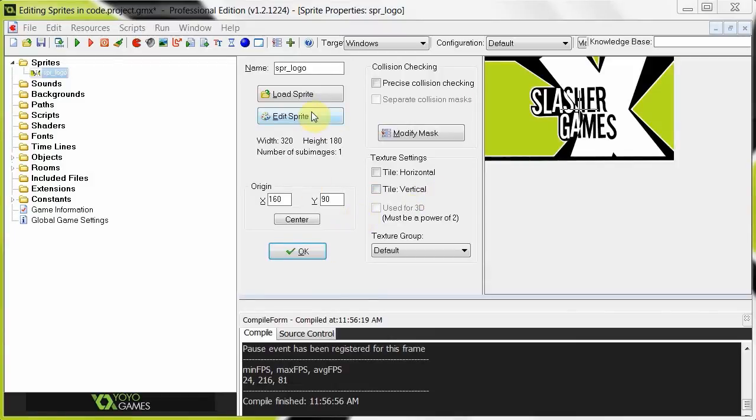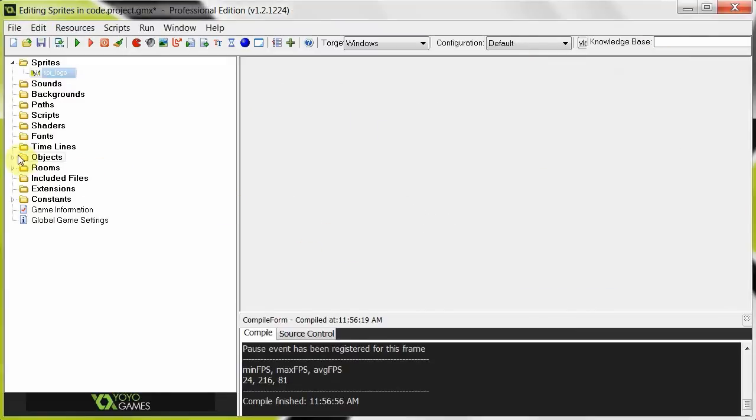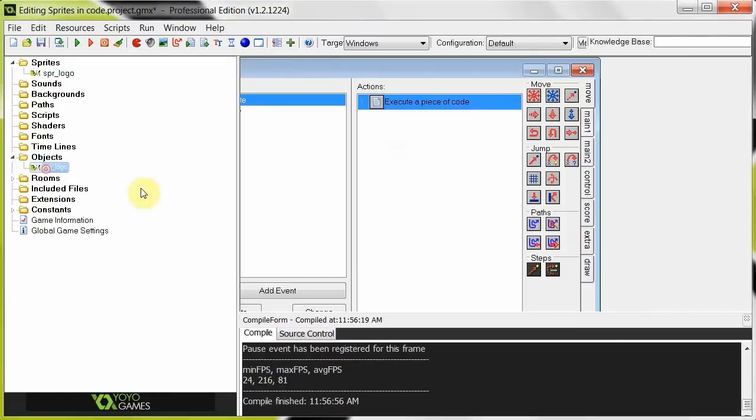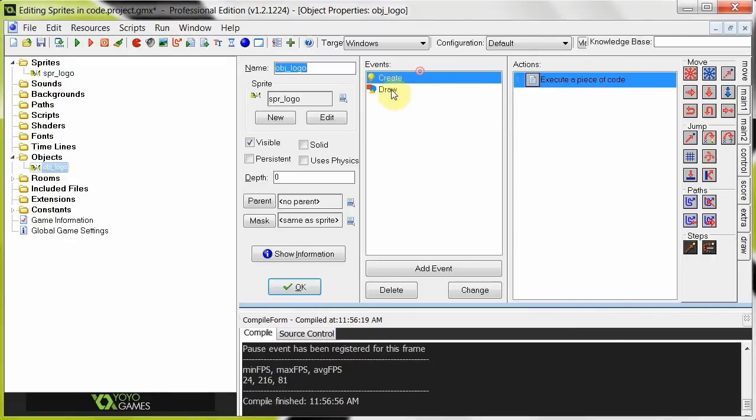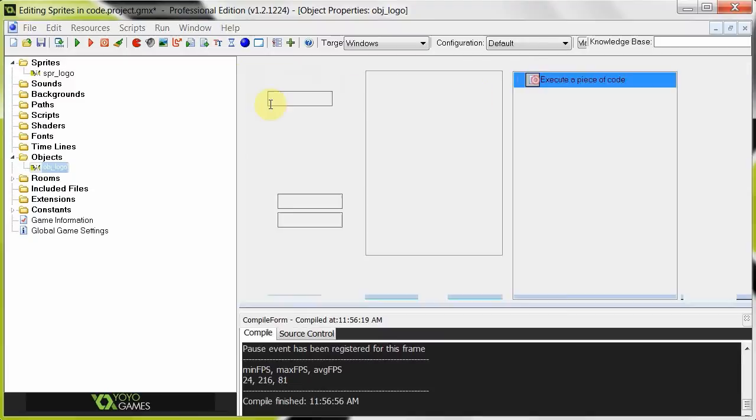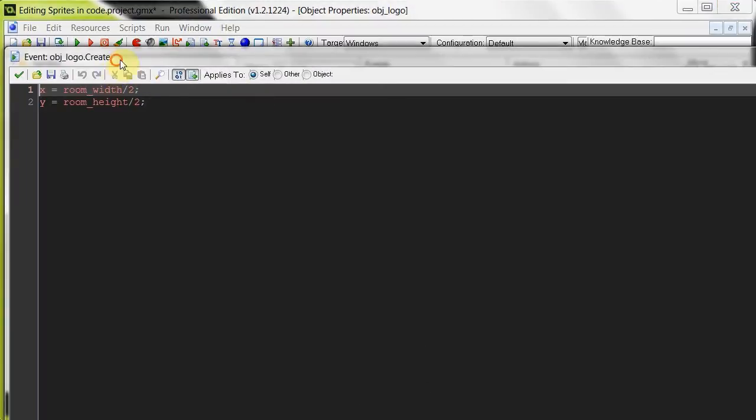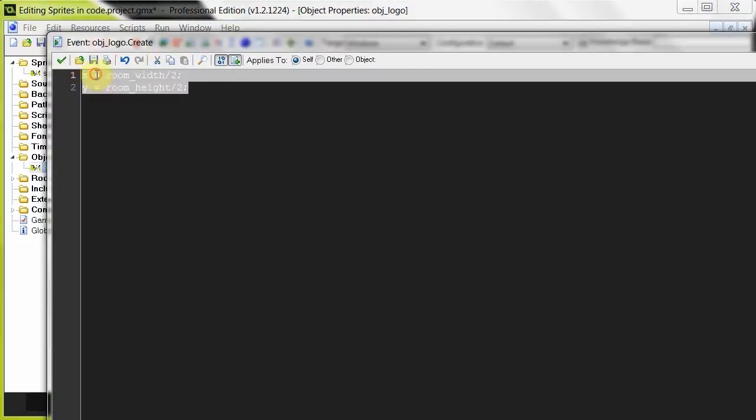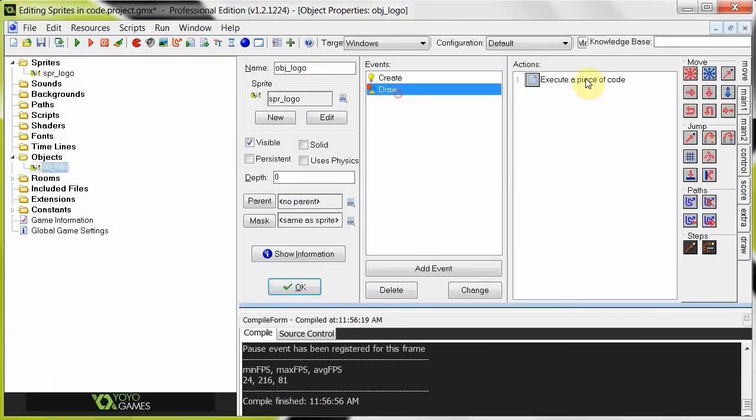So here for example I've got my sprite logo over there and object, object logo. Here we go. In its create I've just set it to the middle of the room, that's just this object.